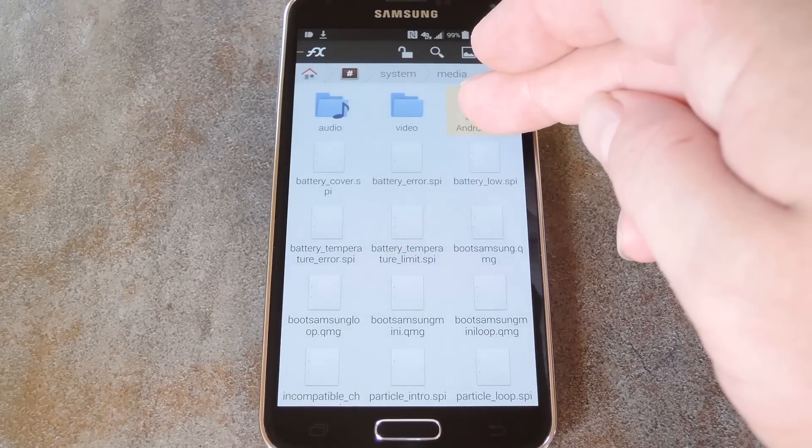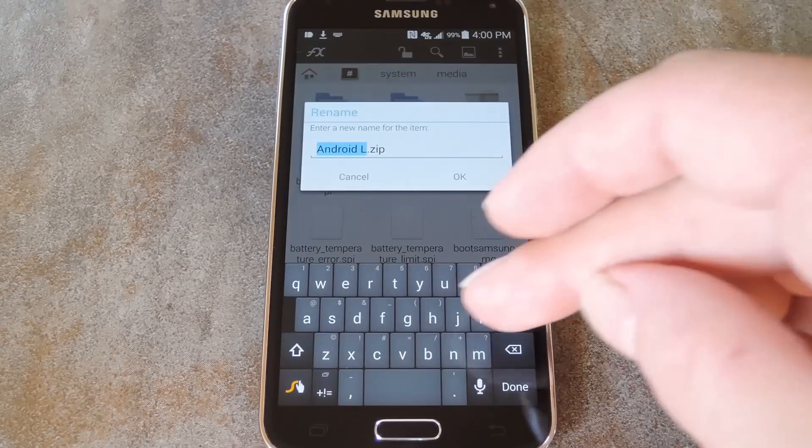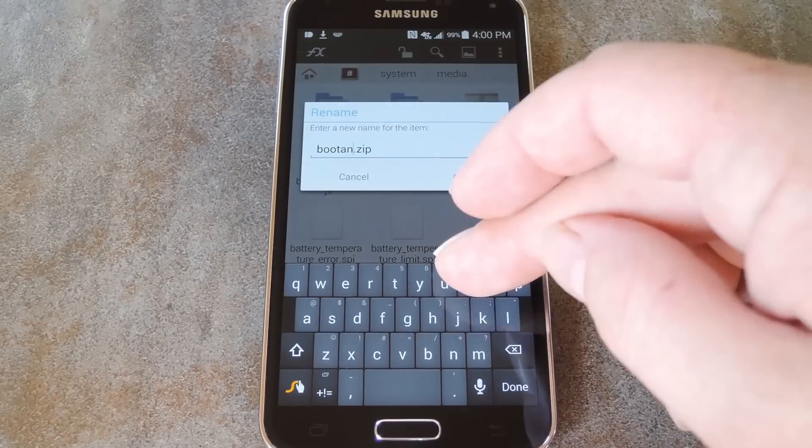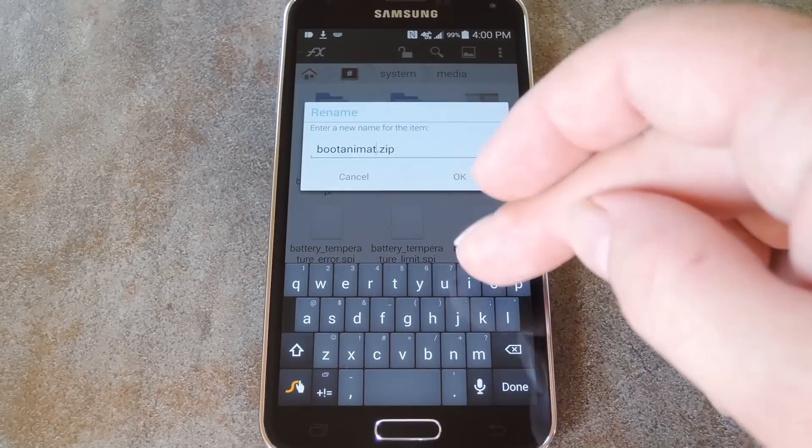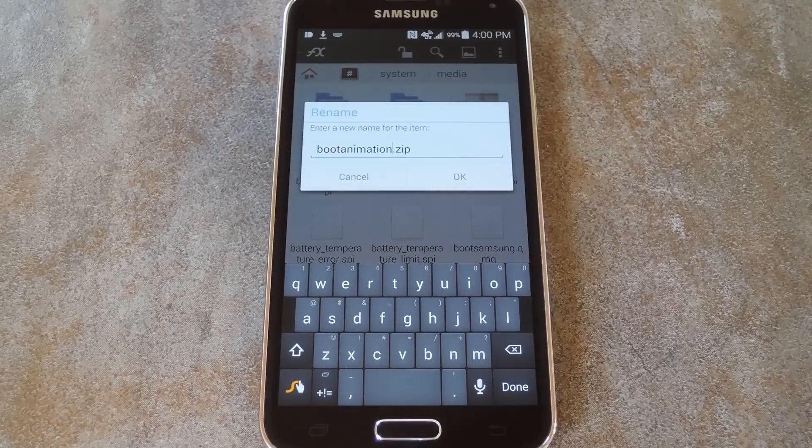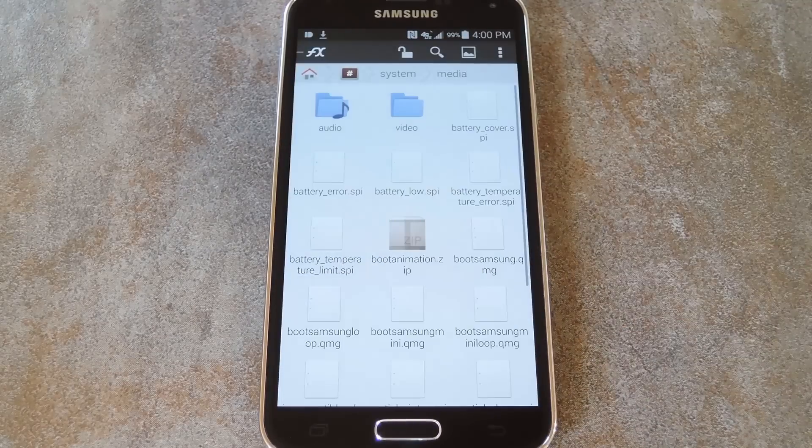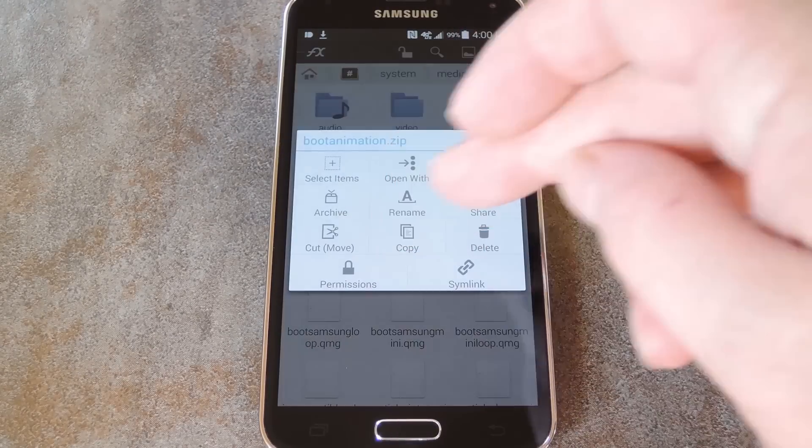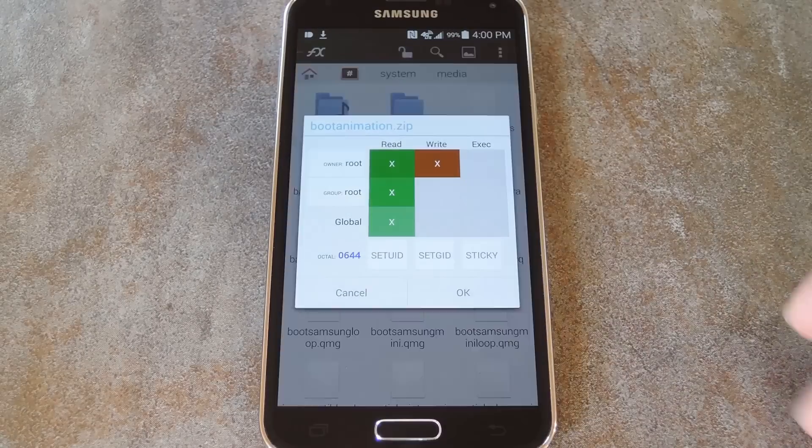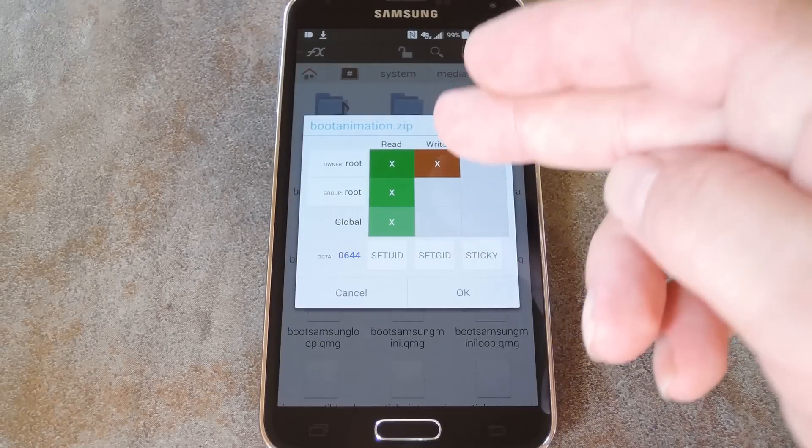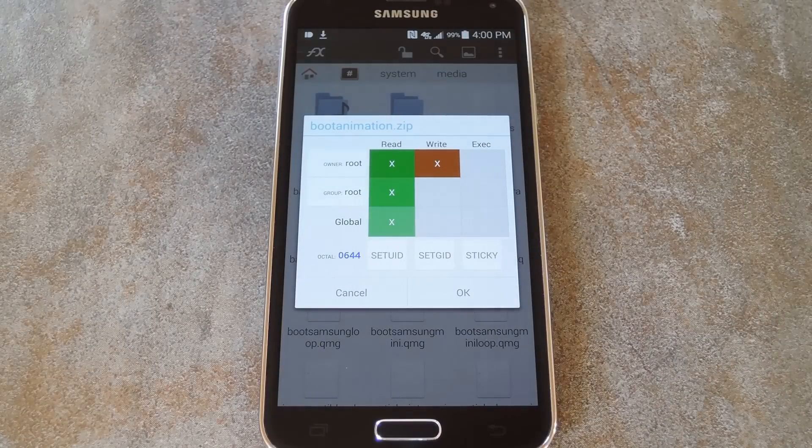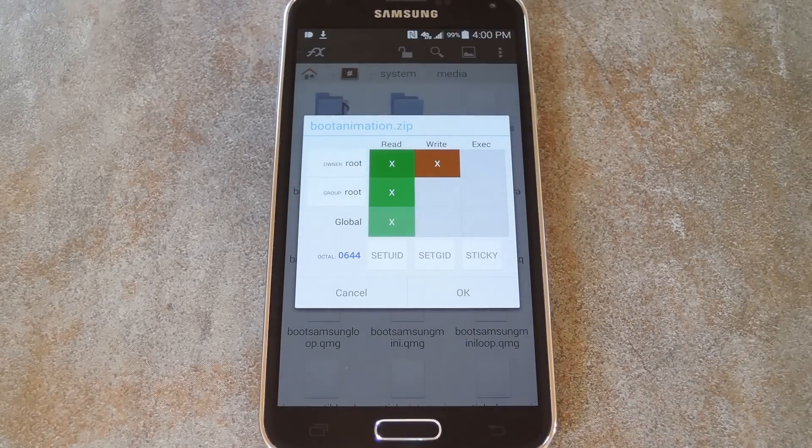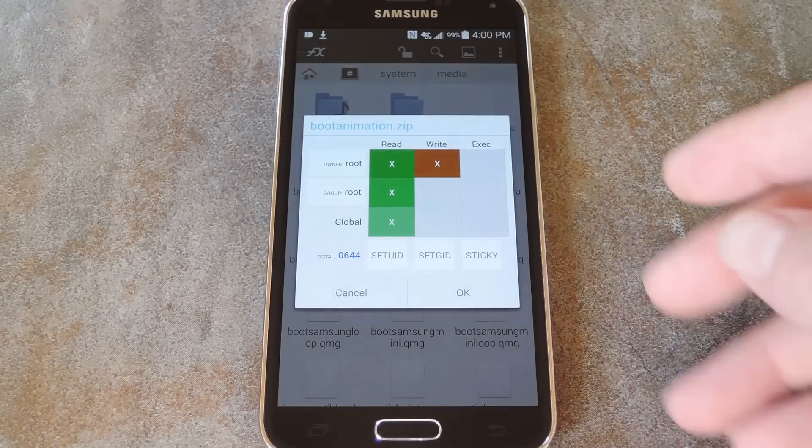From here, long press the file and rename it to bootanimation.zip. With that out of the way, make sure that the permissions on this file are set to read and write in the owner category, while all other categories are set to just read.